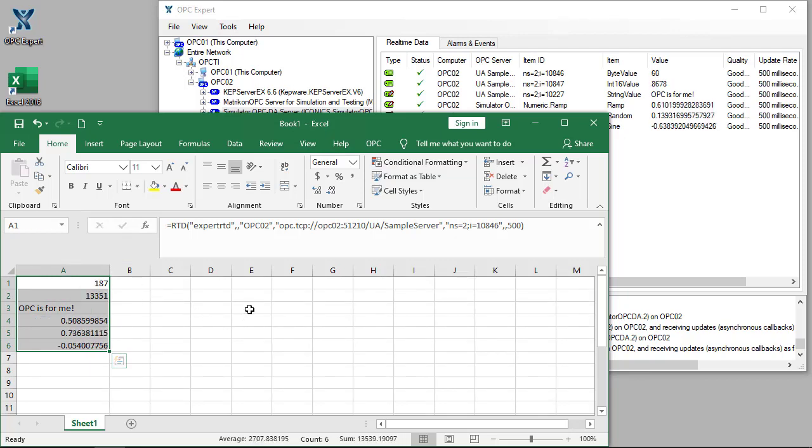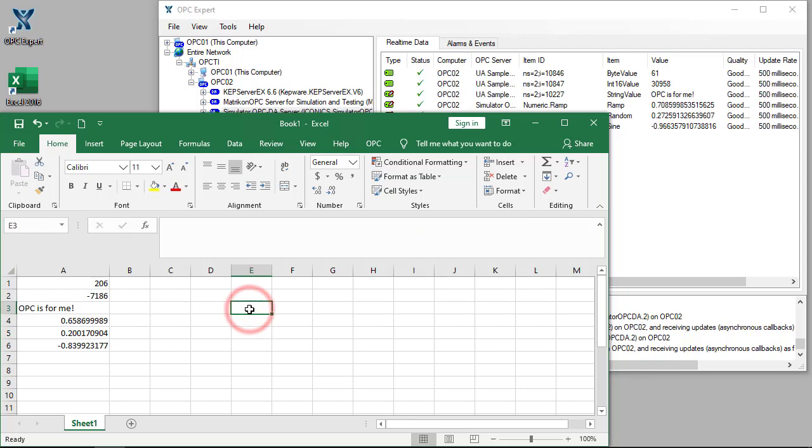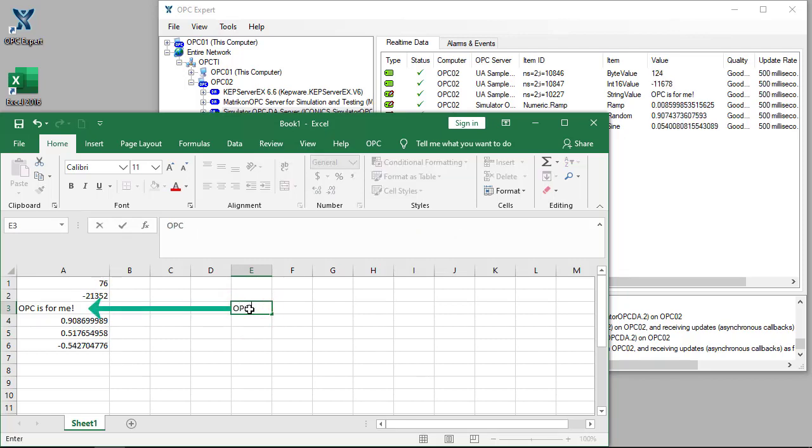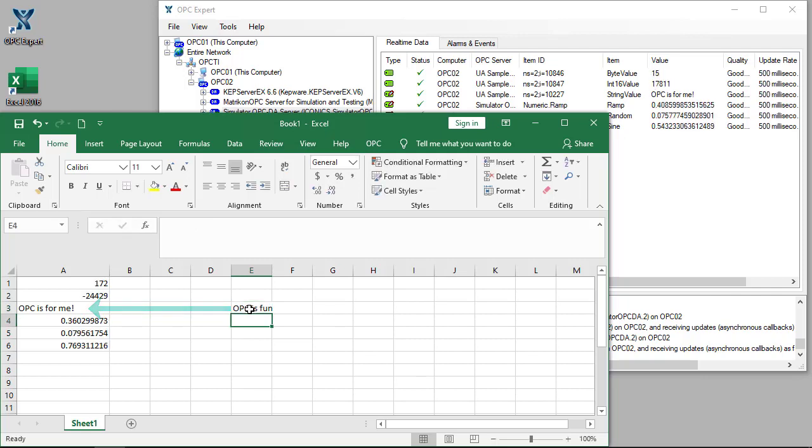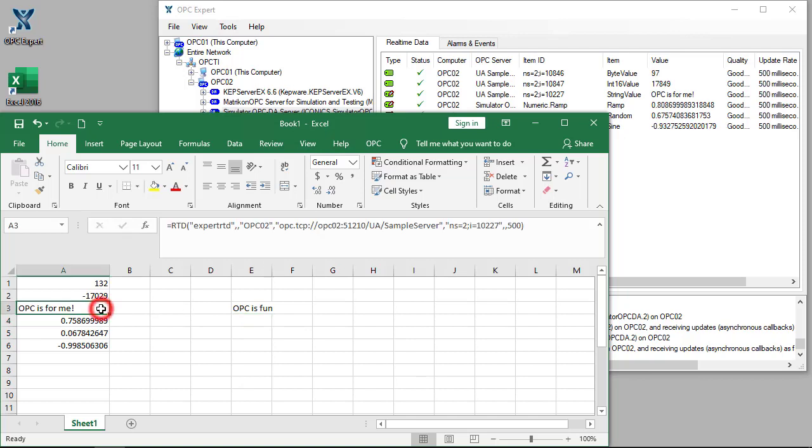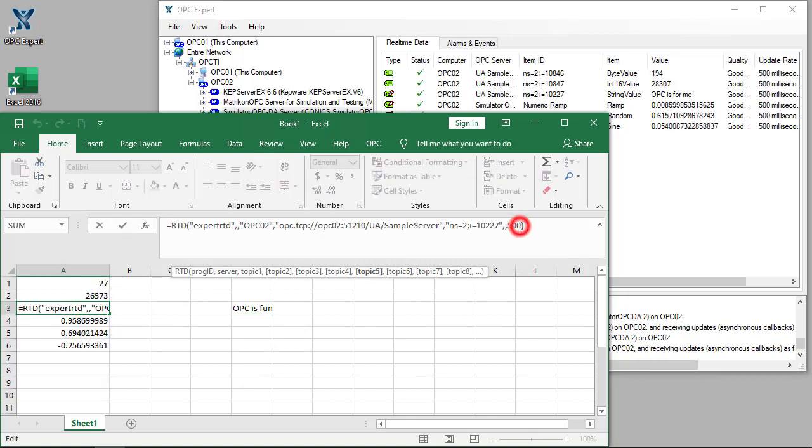Let's write data to the OPC server. We will write cell E3 to cell A3. To do so, we edit the formula and add E3 at the end before the parentheses.